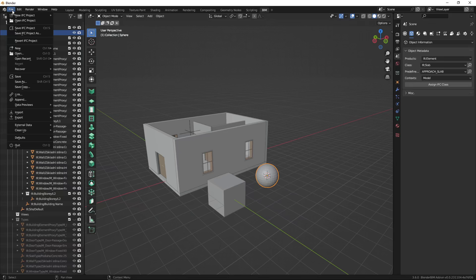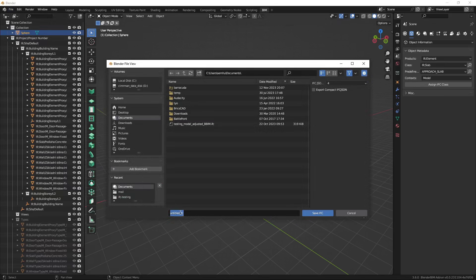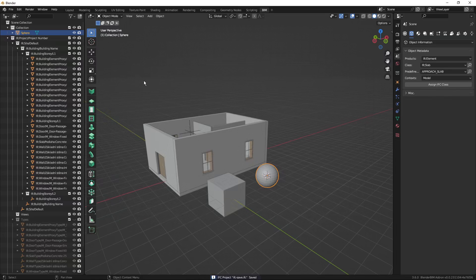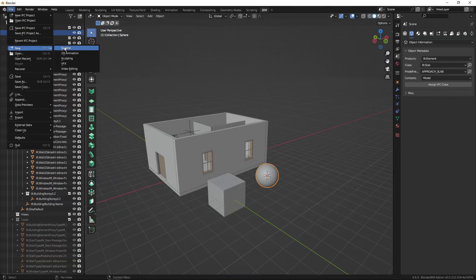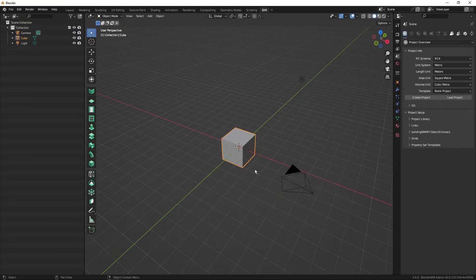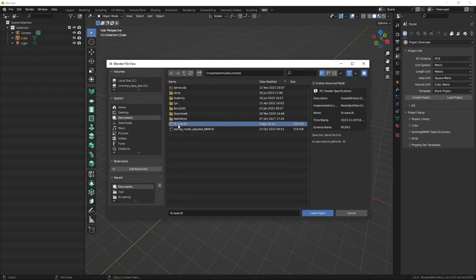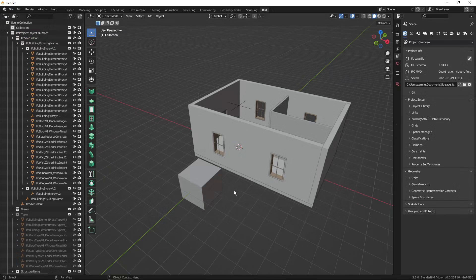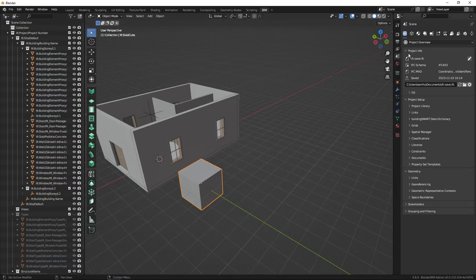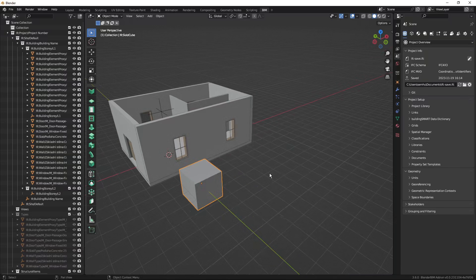Now if I go to save and save it as an IFC project, I will name it 'IFC save' and save. Then I'll close the project and start a new one without saving as a blend file. If I open the IFC project — the 'IFC save' — you can see that the cube, which was an IFC object, is saved, but the sphere was only a Blender object, and Blender objects and properties are not saved in an IFC file.